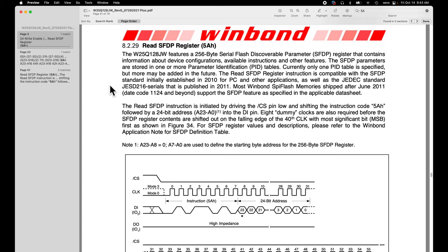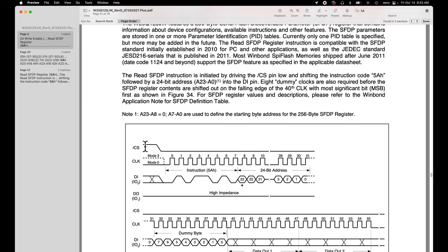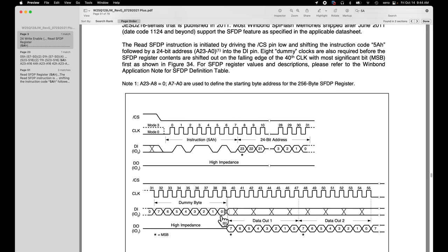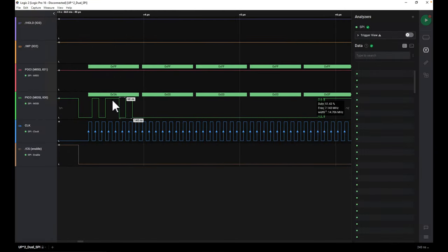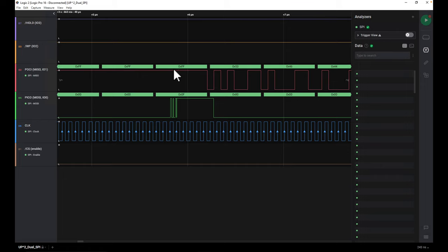The Serial Flash Discoverable Parameters register contains information about device configurations. The first thing this Intel chip does when booting is query the SPI flash chip to find out about its configuration — what options it supports, how it will behave. The datasheet mentions there are eight dummy clocks required before the actual data comes out. So that initial 0xFF is probably dummy data followed by real data. We see 0x5A, then a 24-bit address — three bytes — reading address zero of the configuration register, then eight bits of dummy data followed by the real data.